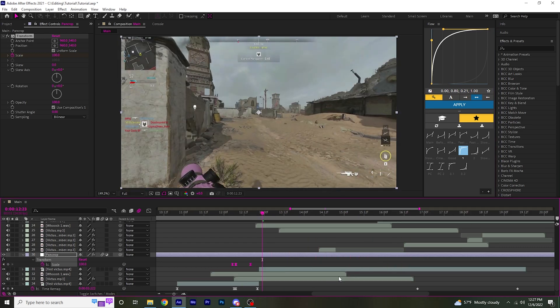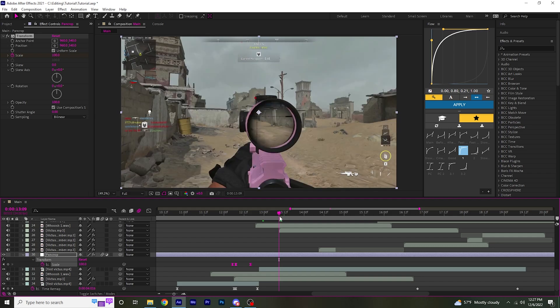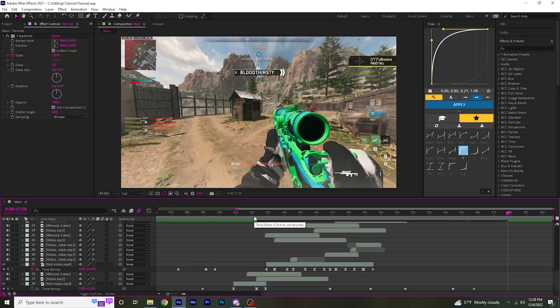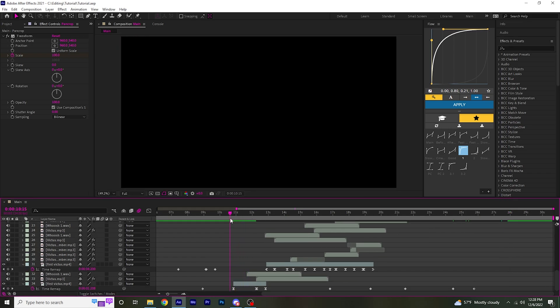Then you can go ahead and paste this onto every shot. At the end, you should have something like this.